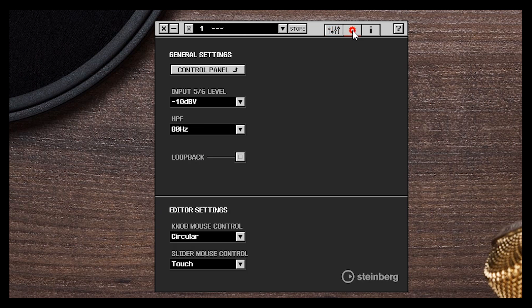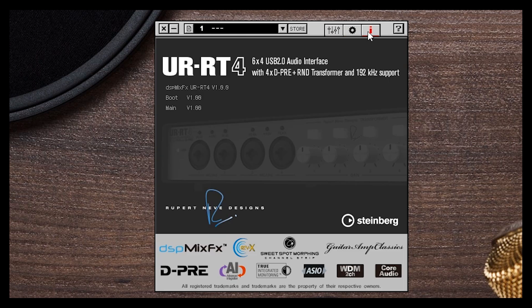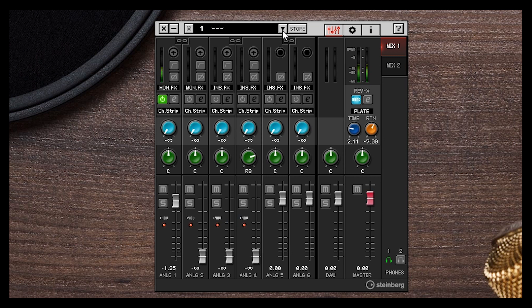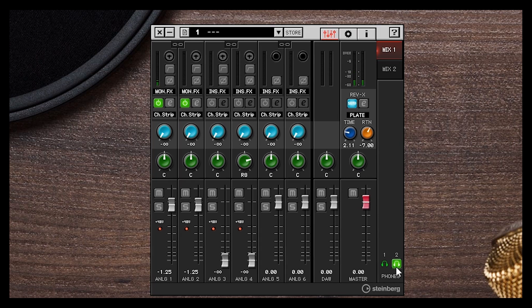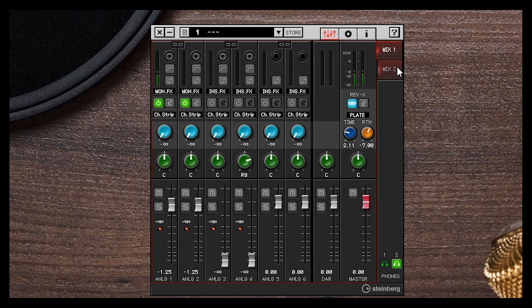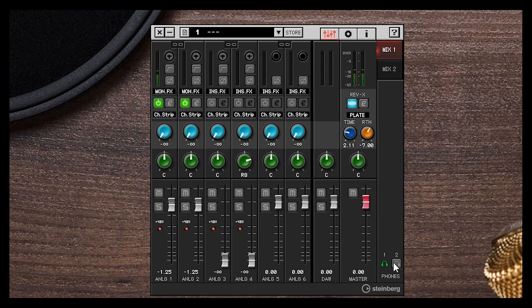On top we have access to the general settings and information on your sound interface. You can even store some presets if you have some, so you can load them afterwards. Channels 1, 2, 3, 4, 5, and 6 can be linked together so you can use the same settings. If you're recording a stereo instrument, you can monitor it by linking both channels together. At the bottom right we have the headphones mix — there's Mix 1 and Mix 2. We can allocate Mix 2 for the second pair of headphones and Mix 1 for the first one, giving two separate mixes. On my UR-RT4 I have two headphone outputs, which is why I have two different mixes here.